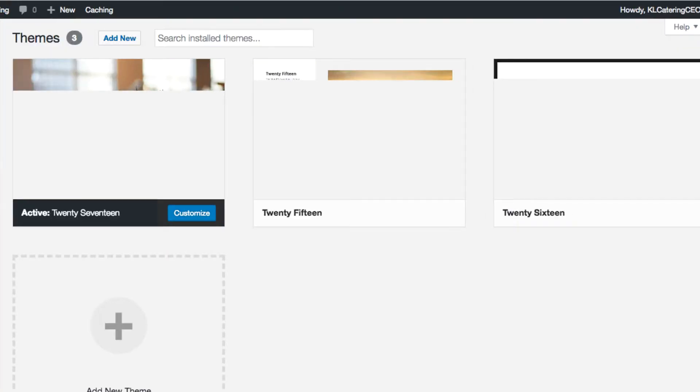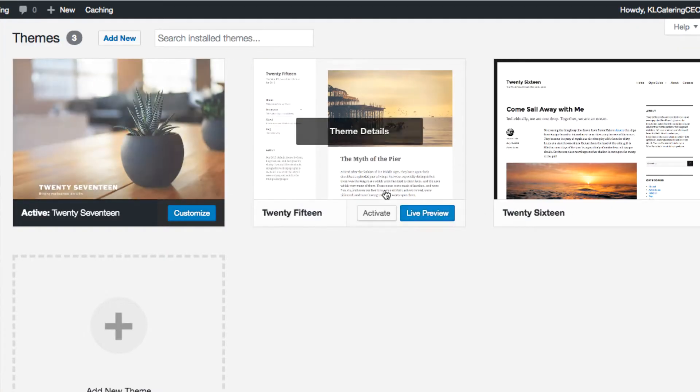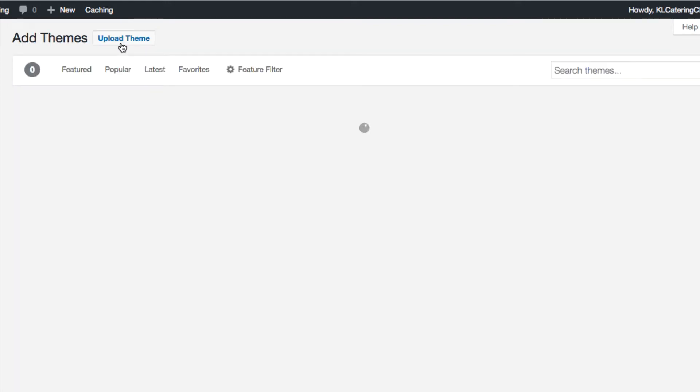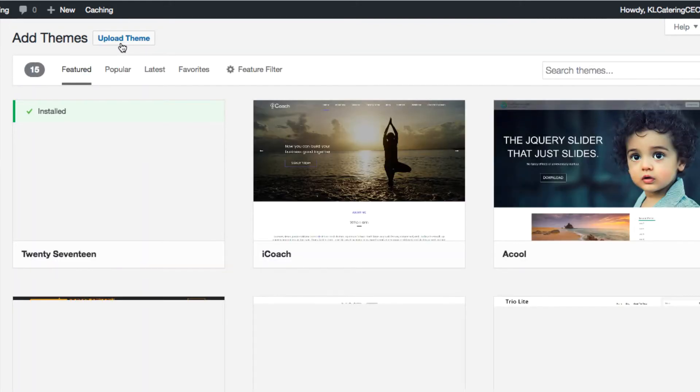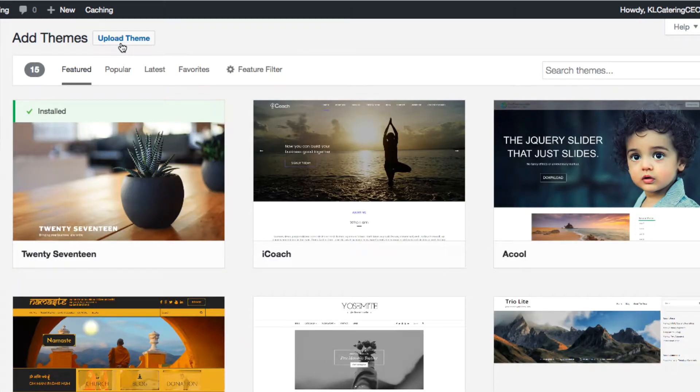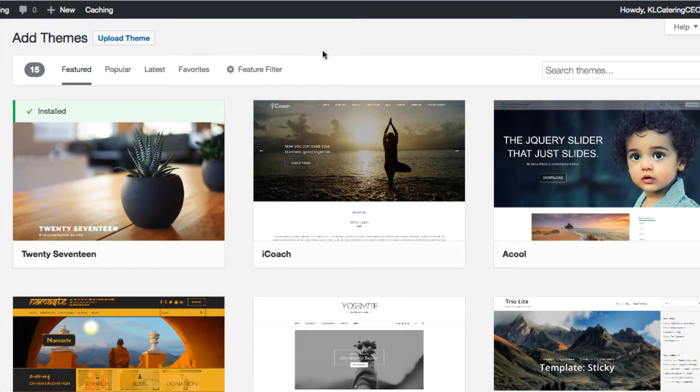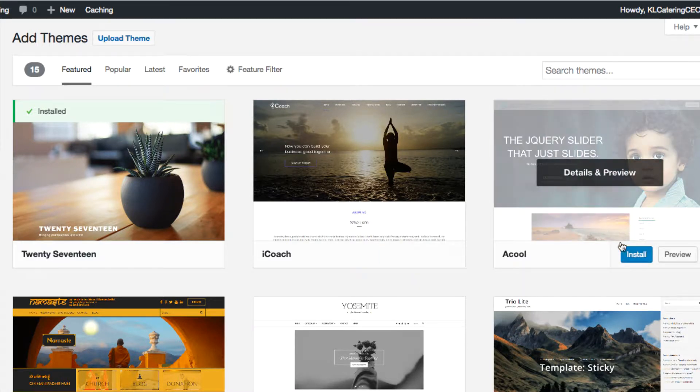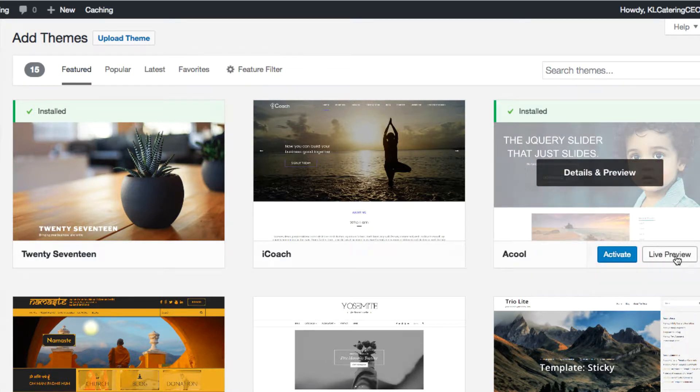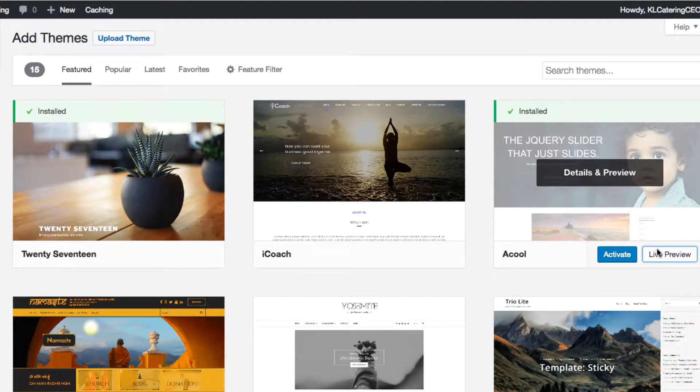If I wanted to change the theme - again the theme is how it looks - these are some of the default themes. I can click add new and again I could also search that database of which theme to use. For example, if I wanted to use this one I just click on install. Obviously I have to configure it to the way I want it to look. I could click on live preview and see how it will look.